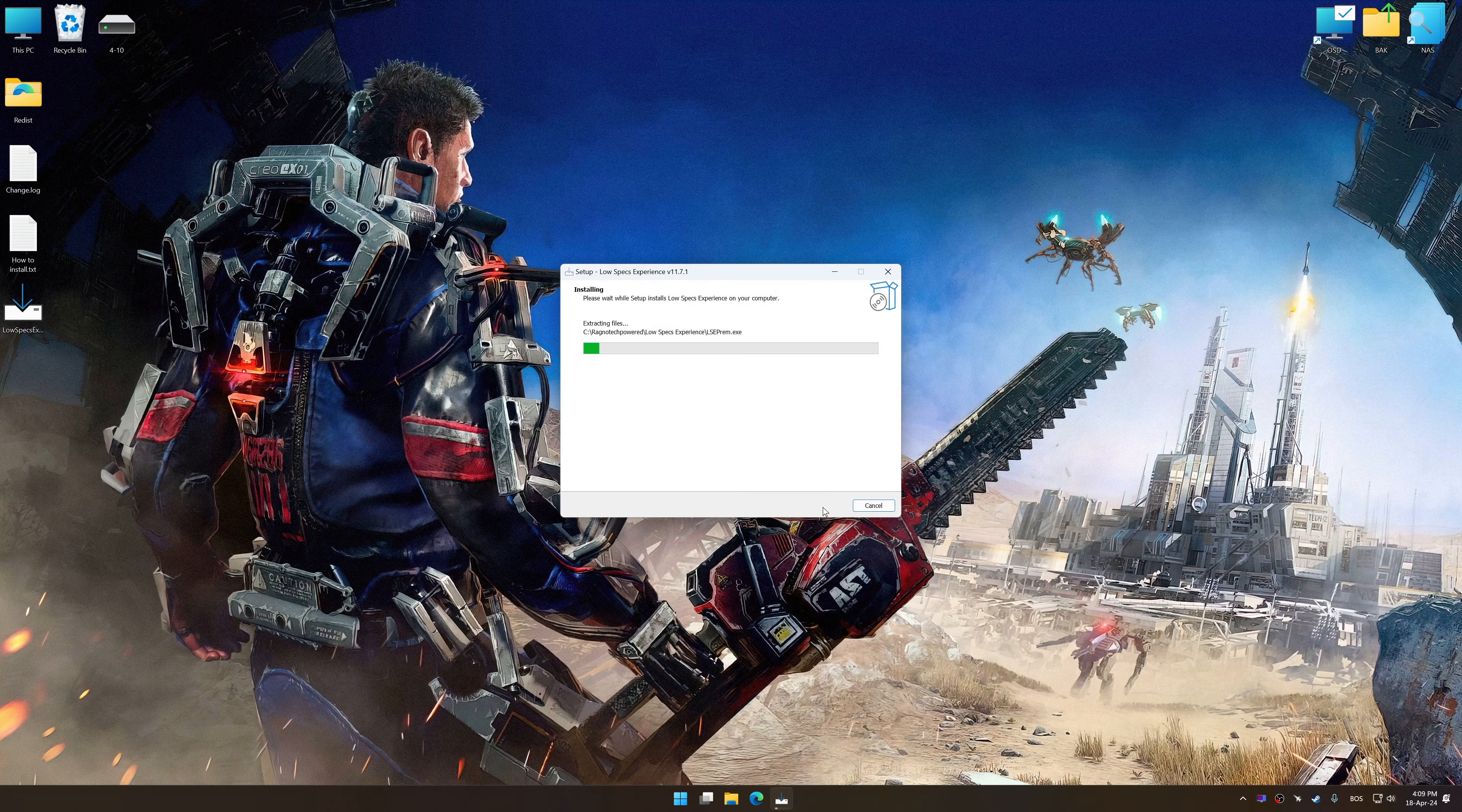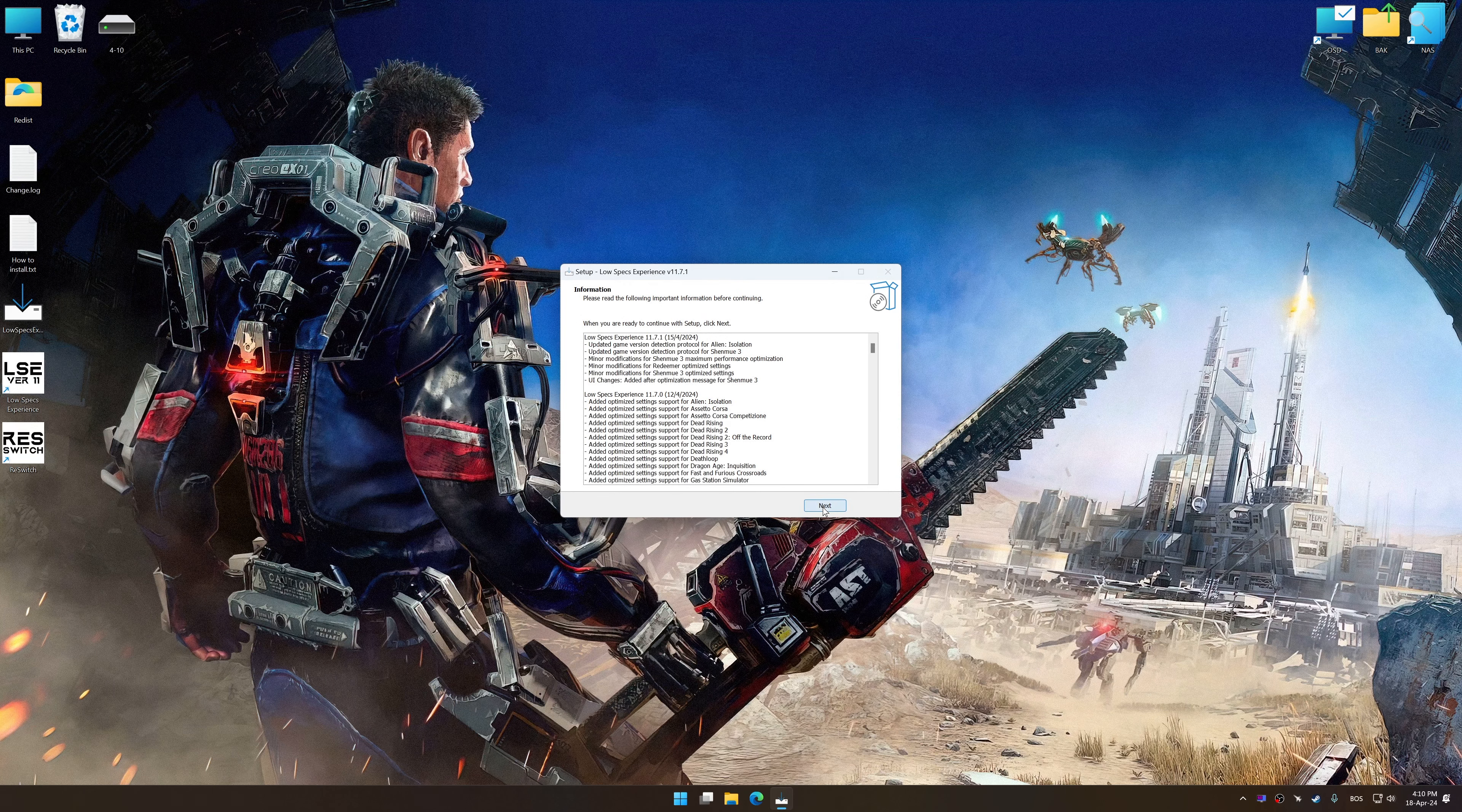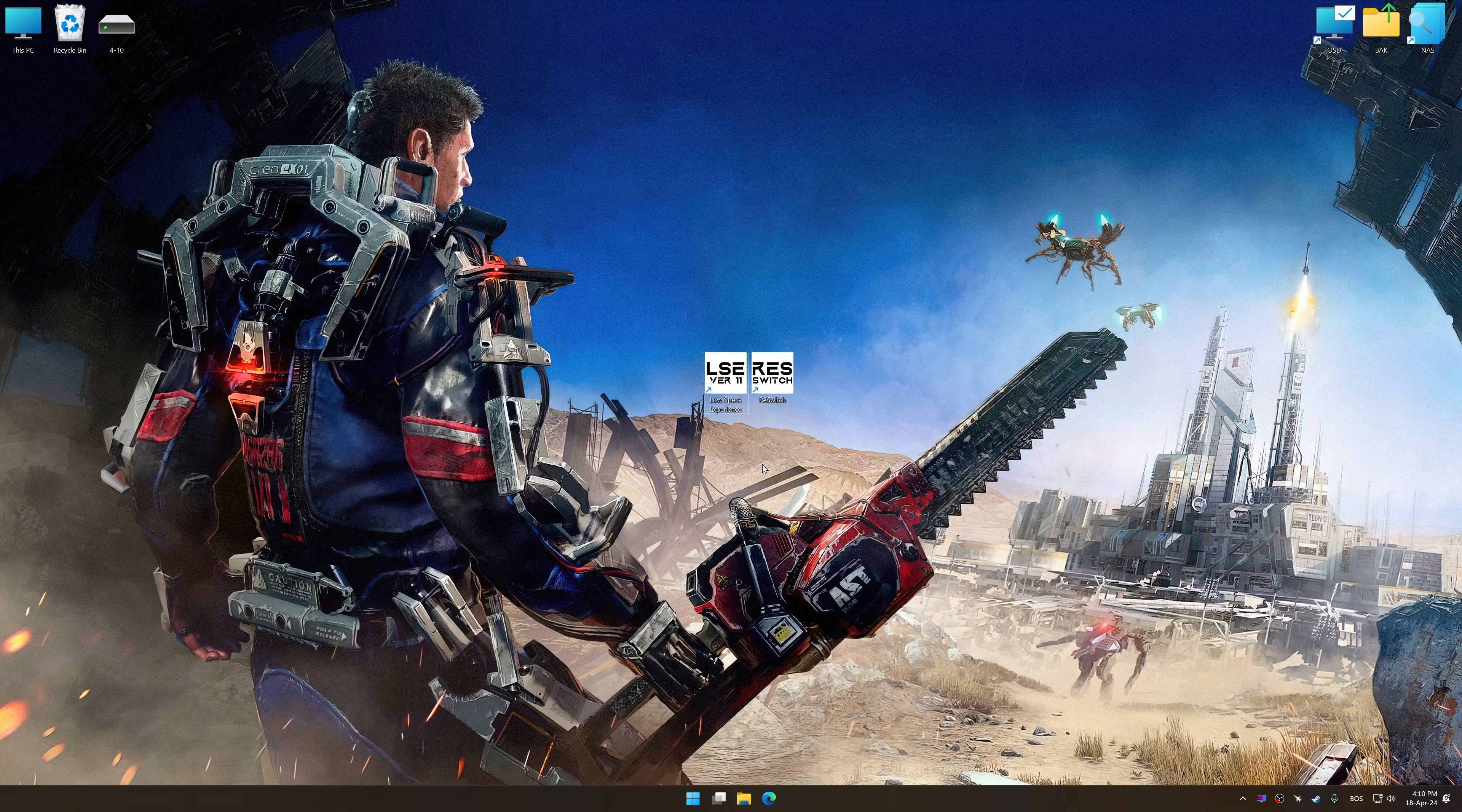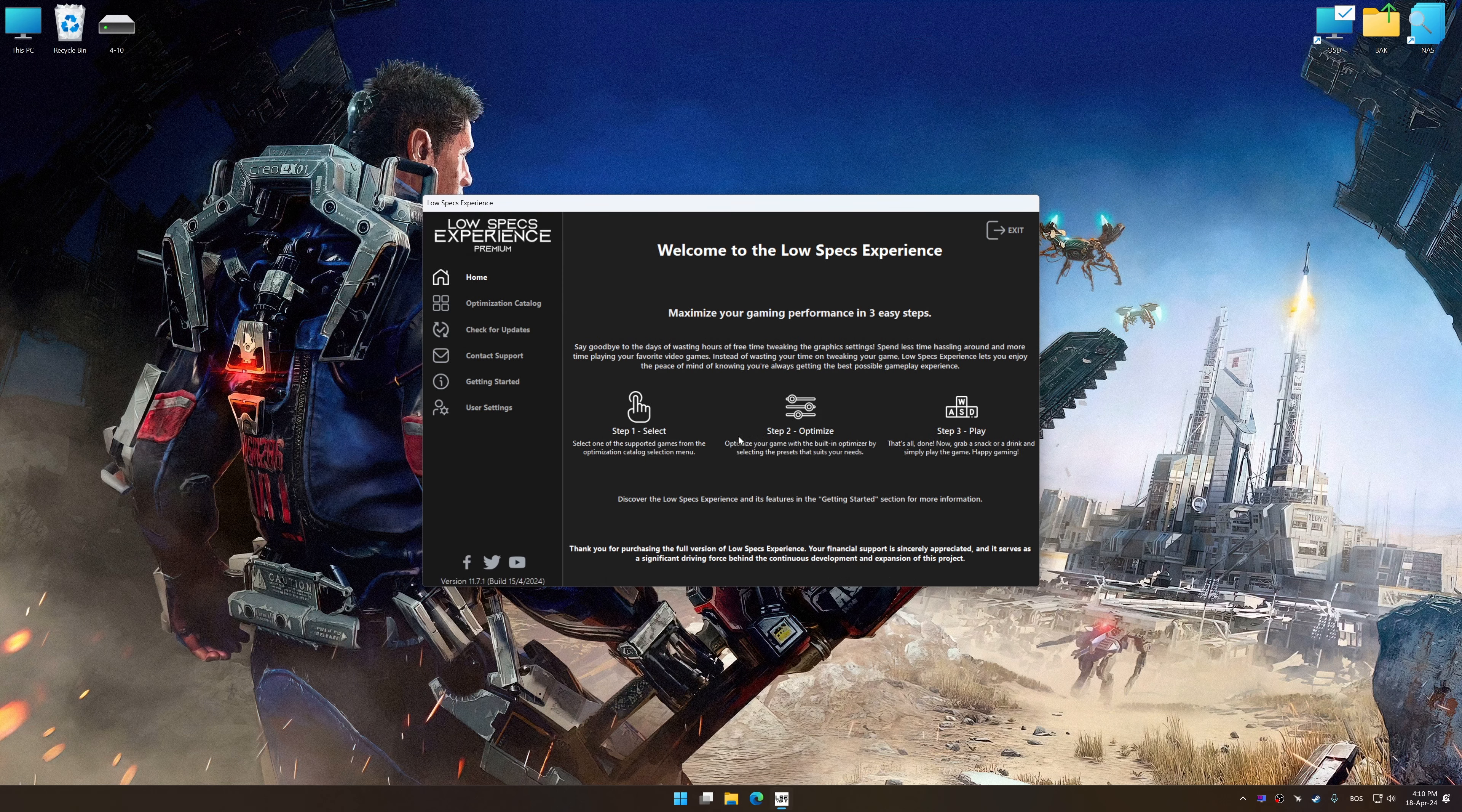So, first of all, start the installation process for Low Specs Experience. Once the installation is complete, start it from the newly created Desktop shortcut.